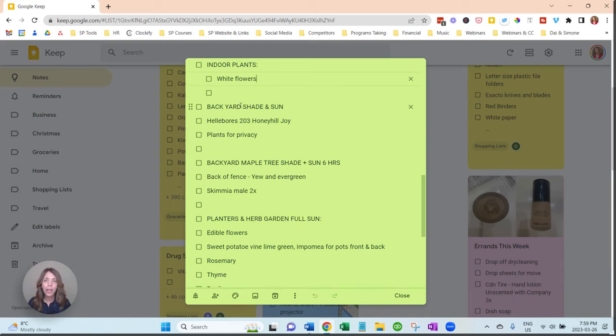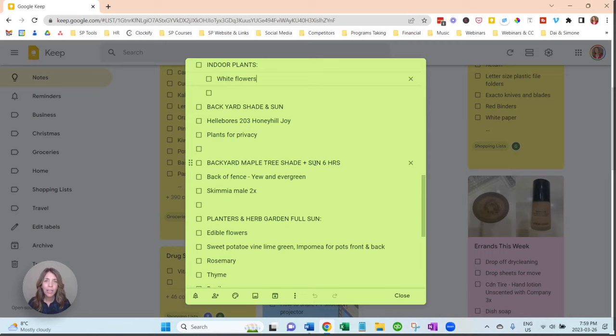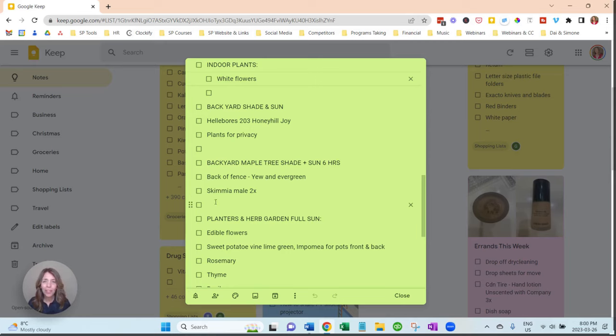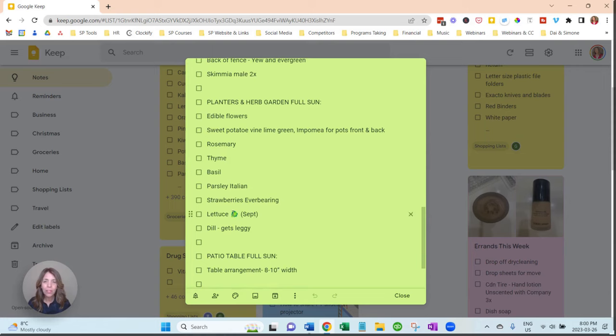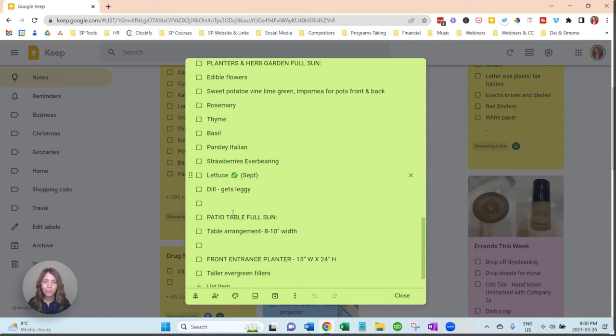It just is easier for me to see it when I have a long list, so right here I have backyard which is shade and sun. I have under our maple tree, it's shade, and then the sunny part is six hours, because sometimes the garden center is asking me when I'm looking for specific plants.